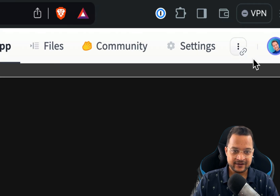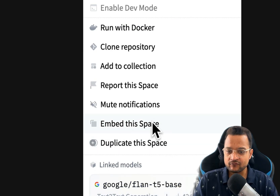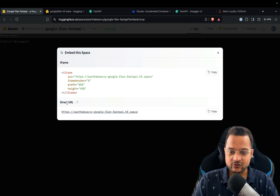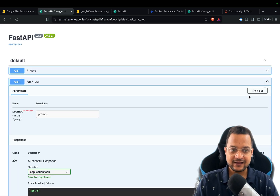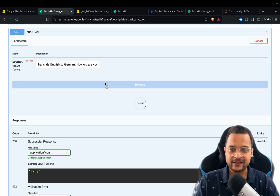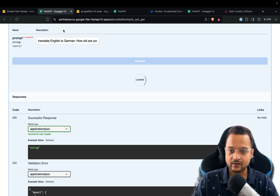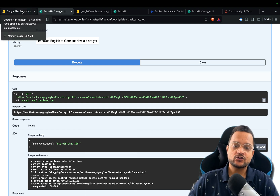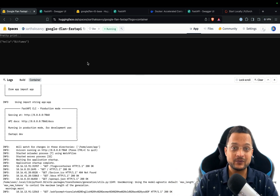For that, go to the three-dot menu at the top right and click 'Embed this space' — this option only appears when your space is public. You'll see a direct URL. Click on it and now you have full access to the app. Go to /docs and we can try it out: provide 'translate to German: how are you', click execute. It takes a little time — but that proves it's working. Finally we get the result with 'generated_text'. This is how you host your LLM and AI applications on Hugging Face Spaces.